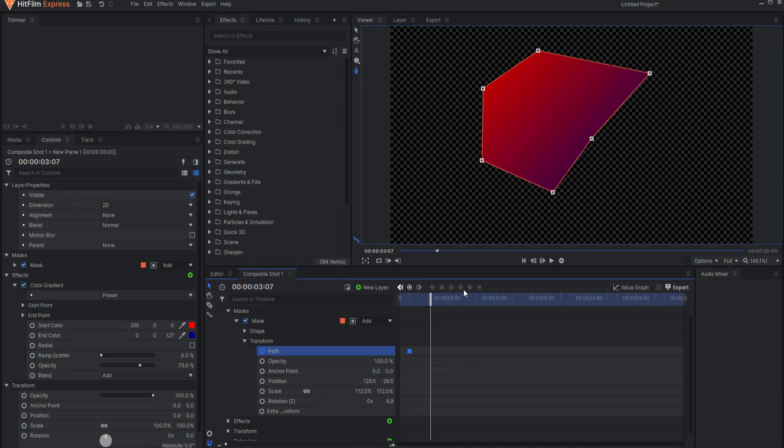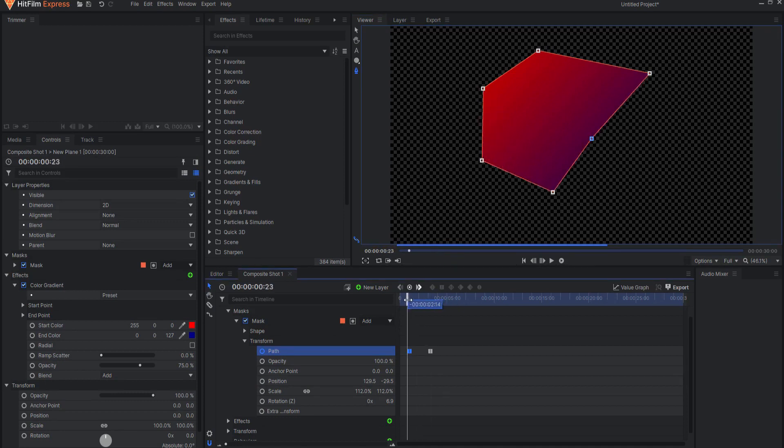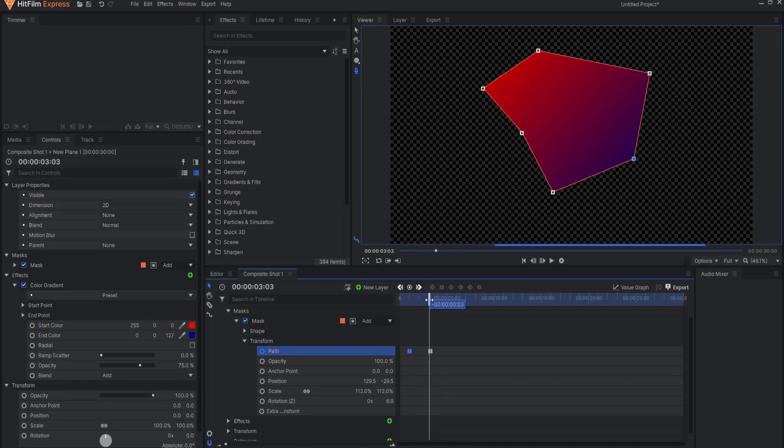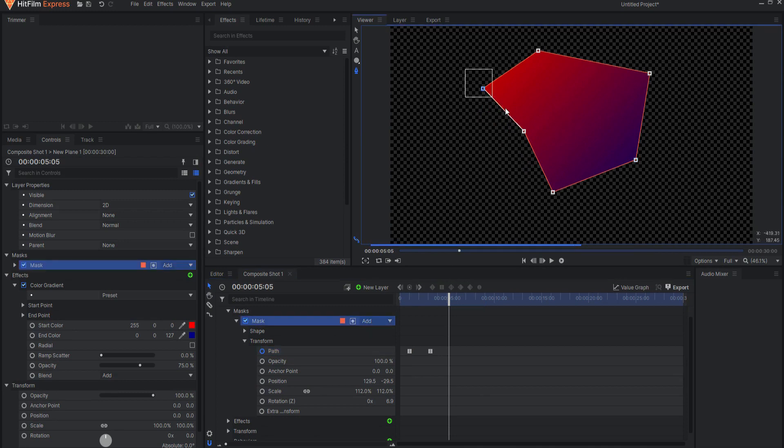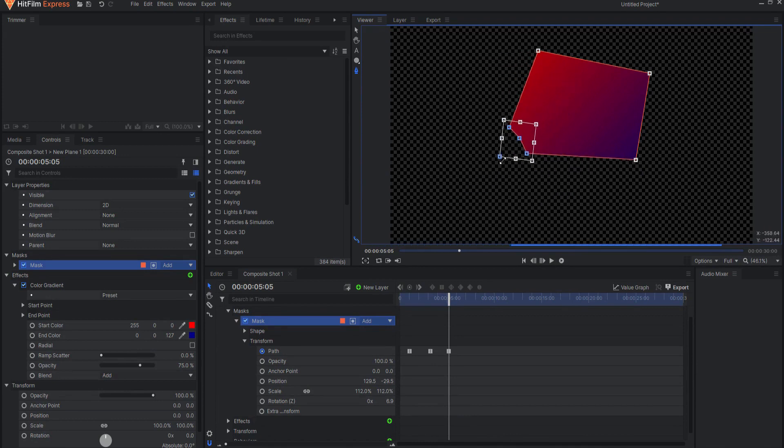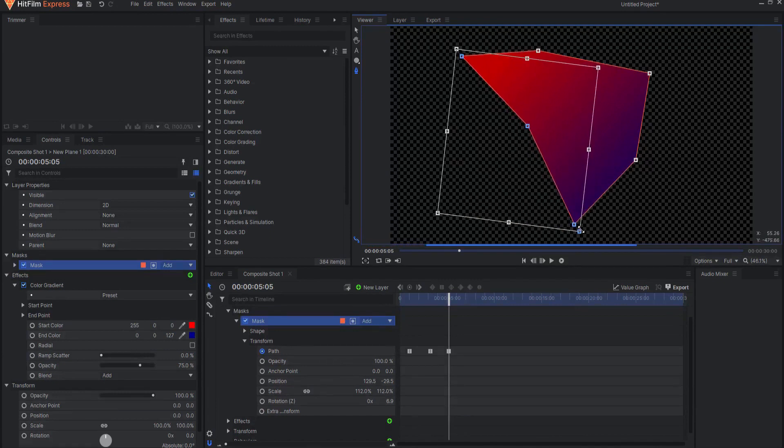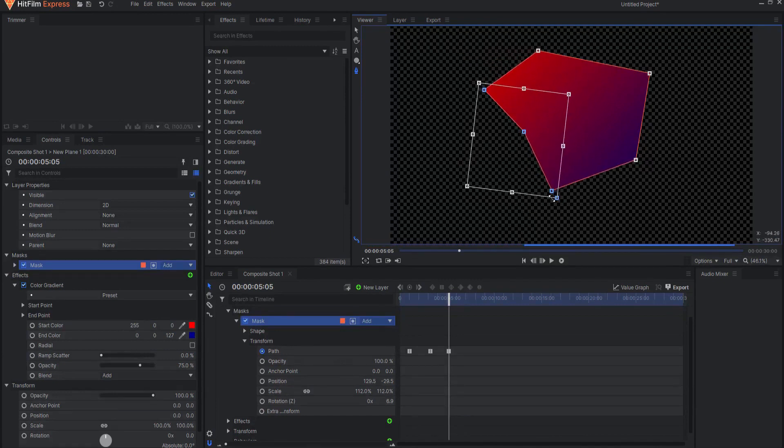Individual points can be clicked and dragged to change the shape. To edit multiple points at once, you can drag a marquee around the points to select them. A bounding box will appear enclosing the selected points. Dragging any corner will uniformly scale the selected points from the center of the bounding box.